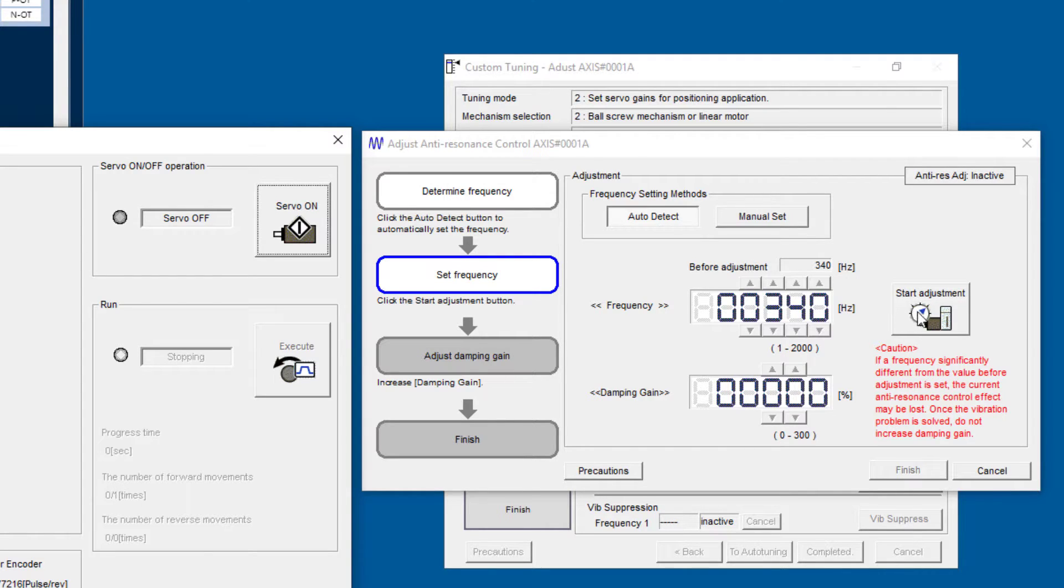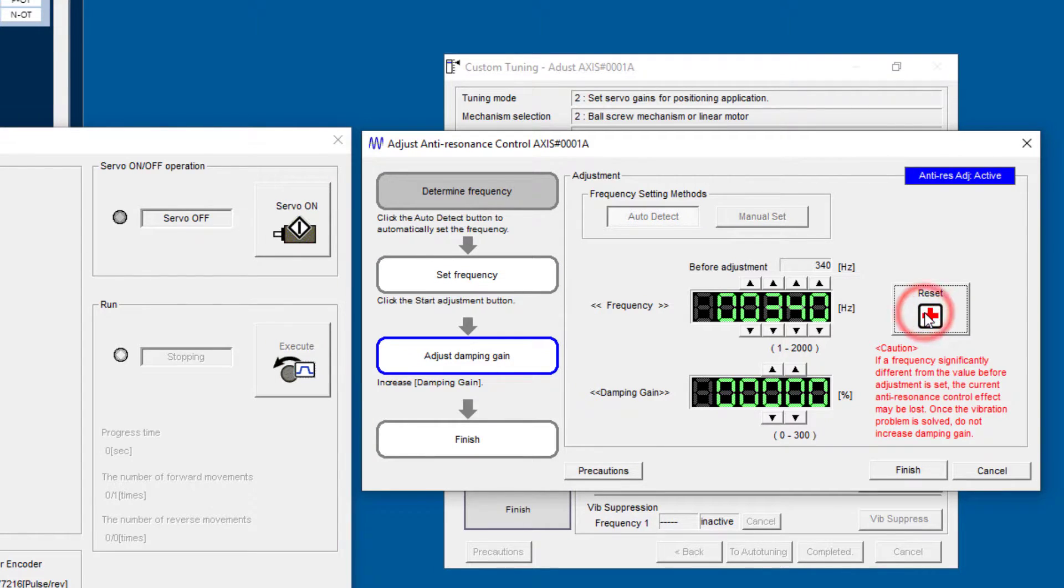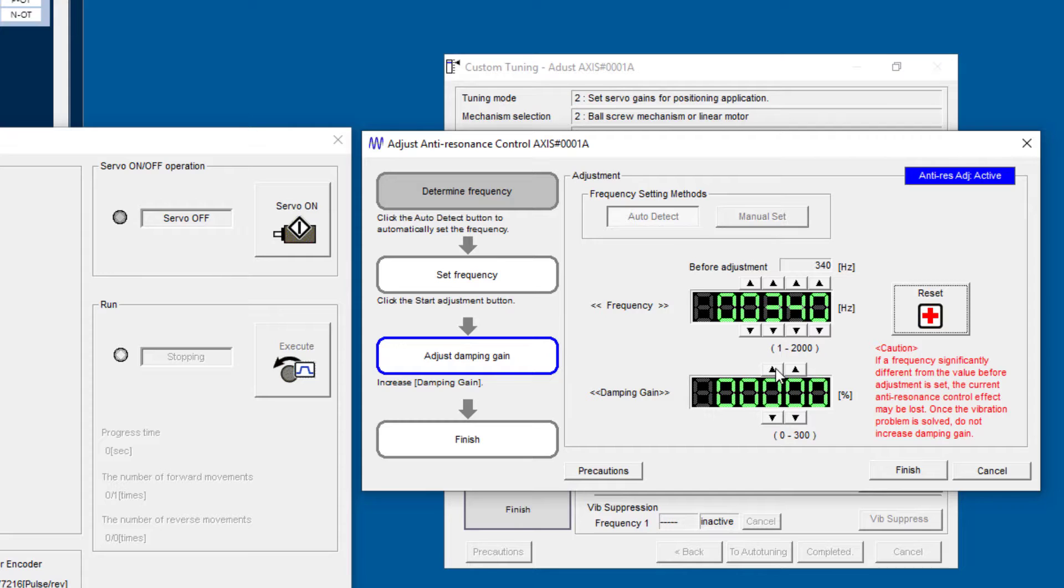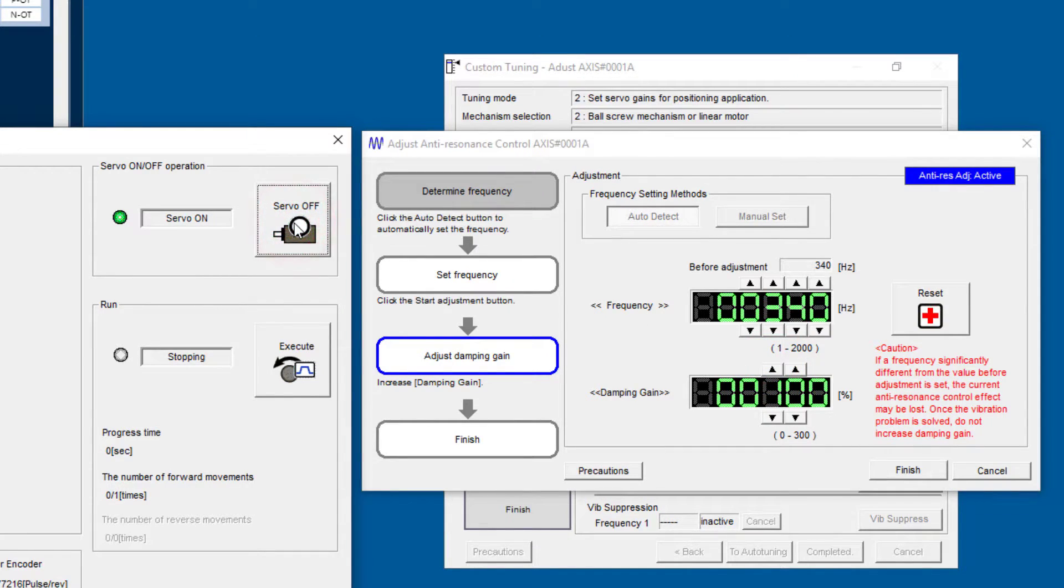Now start adjustment, and these values become active, but there will be no anti-resonance control unless you give it some damping gain. It goes from 0 to 300, let's try 100, turn the servo on.